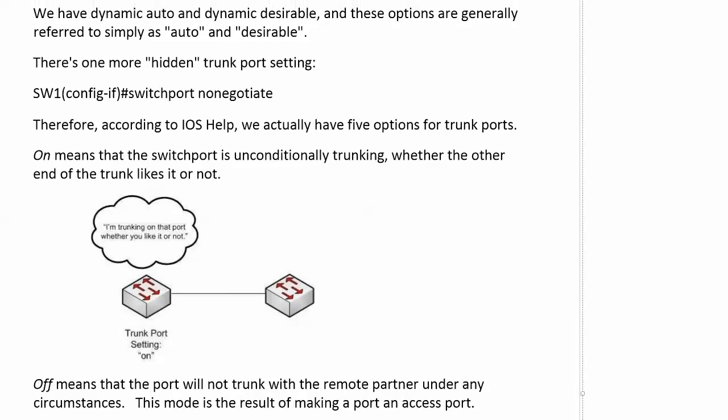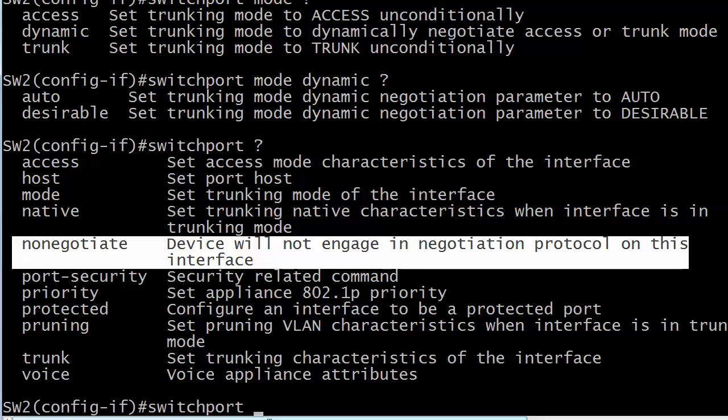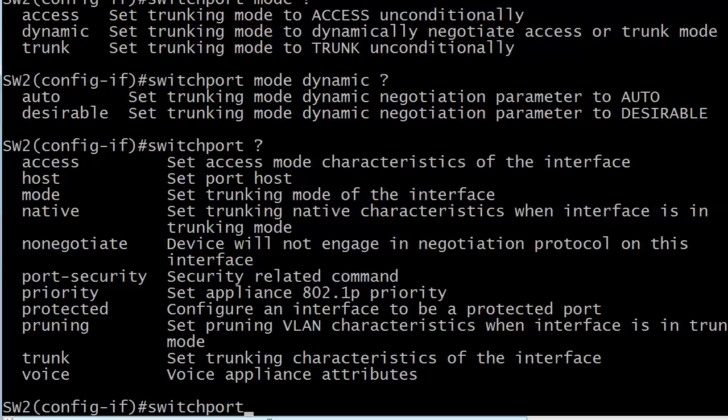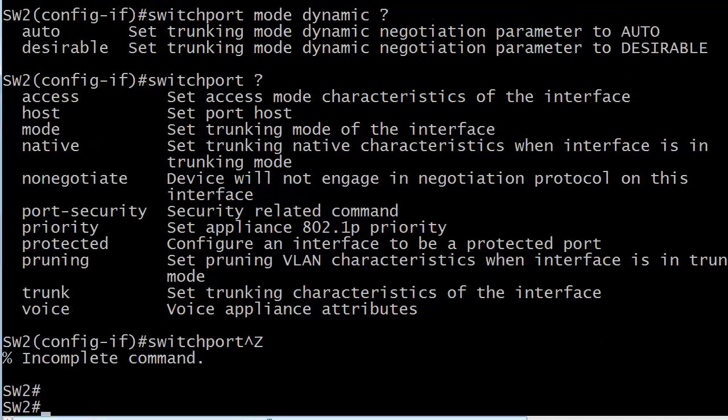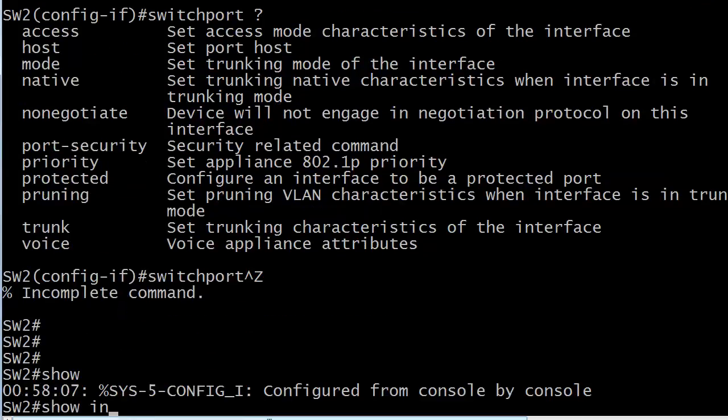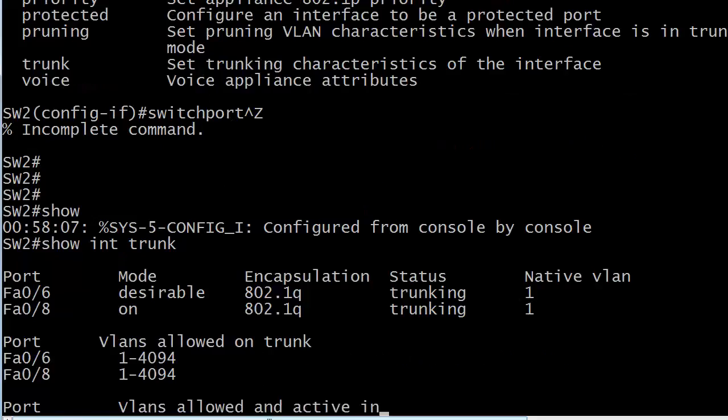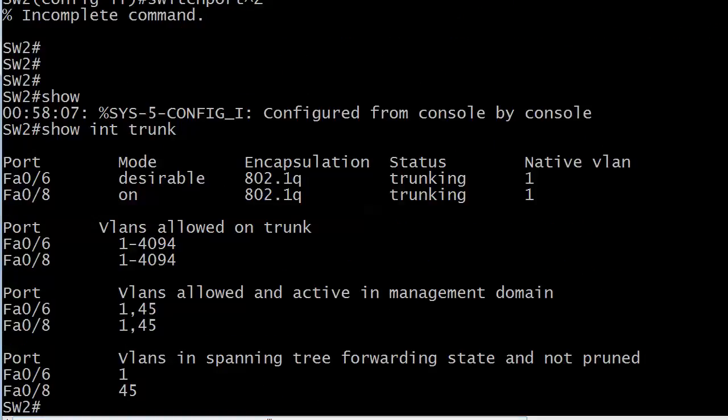On means that the switchport is unconditionally trunking whether the other end of the trunk likes it or not. The other end of the trunk doesn't have anything to do with it. And that's why you saw this particular output. I want to run show interface trunk again.